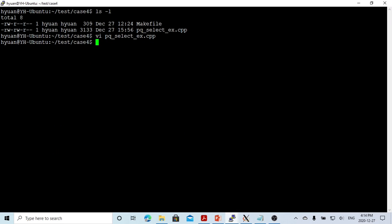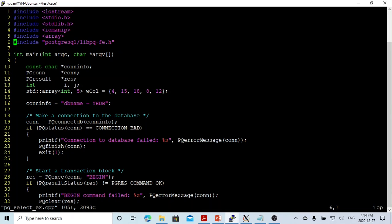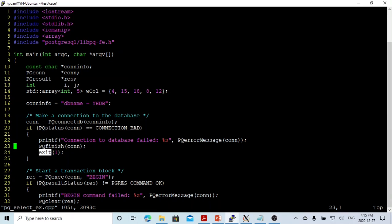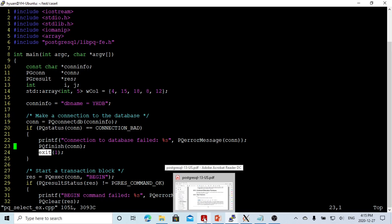In another terminal, let's go to the other terminal and create a C++ program. In this program, first of all — as demonstrated from the preview video — we have to set up a connection string, specifying the database name, which this time is yhdb. Then we use pqconnectdb to connect to the database. If a connection fails, we finish the connection and exit with an error. If connected, in this video we will demonstrate how to query data from the table.